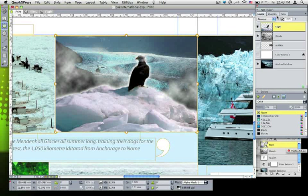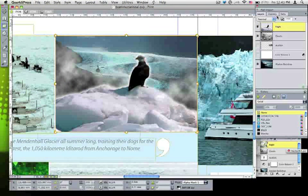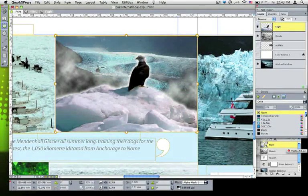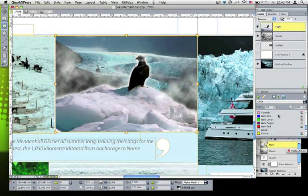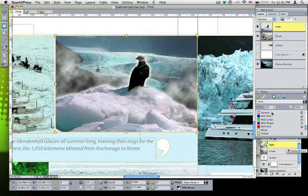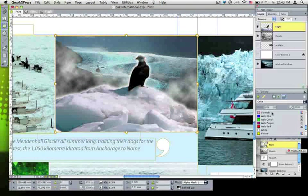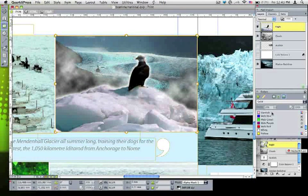So I mentioned that QuarkXPress 8 is unique among page layout applications in having those specific controls for transparency and blending modes, but there's another area, which is around channels. In this document, I've used a varnish ink, so kind of a glossy surface that I've added onto various flat colors in the document.